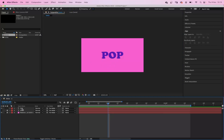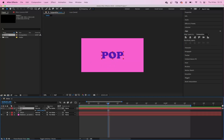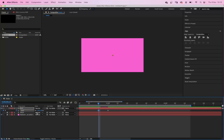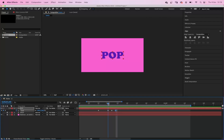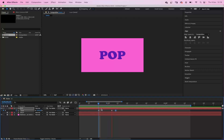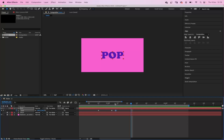Set the end point. Remember this time we're going to use scale — S on the keyboard brings up the scale property. Click the stopwatch to record, go back five frames, and reduce it down to zero. And then we've got a pop. Again it looks a bit static, so let's have an overshoot. Go forward two frames and change that to 120%. We can copy that end keyframe and paste it, then move the overshoot keyframe so we've got an overshoot that bounces back to the right size.